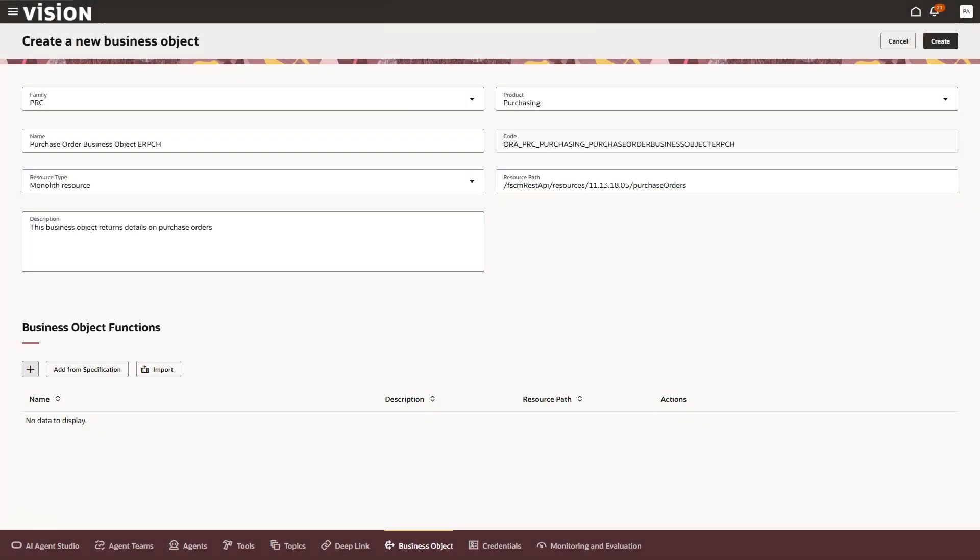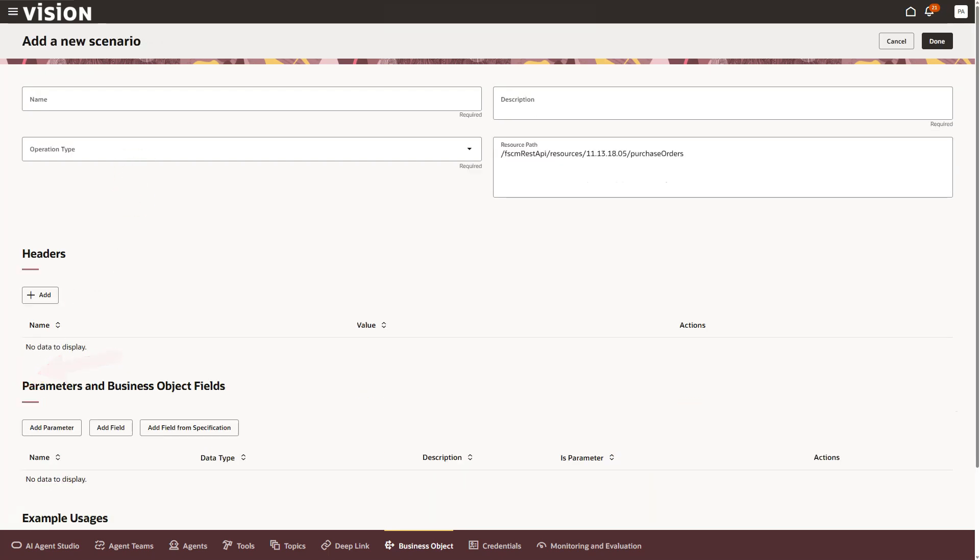Next, I will add a business object function by clicking the plus button. Now I will fill in the required details how this function should call our API and return data to our AI agent.